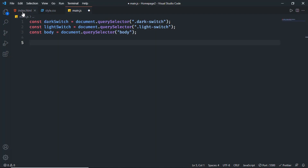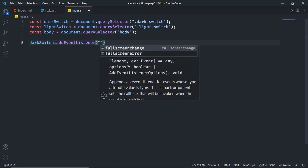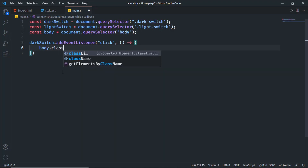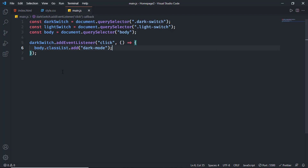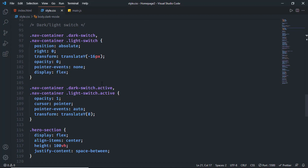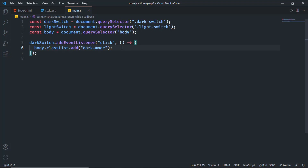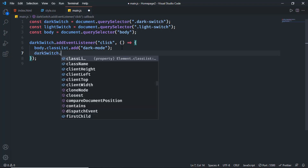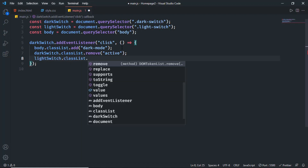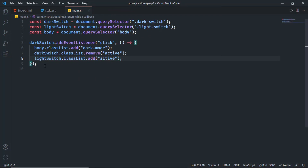Whenever we click on the dark switch we need to add the 'dark-mode' class to the body. So type 'darkSwitch.addEventListener("click", () => { body.classList.add("dark-mode") })'. When in dark mode we also need to remove the active class from the dark switch and add it to the light switch. In the CSS we can see the active class controls switch visibility. So add: 'darkSwitch.classList.remove("active")' and 'lightSwitch.classList.add("active")'.